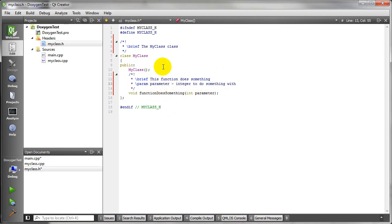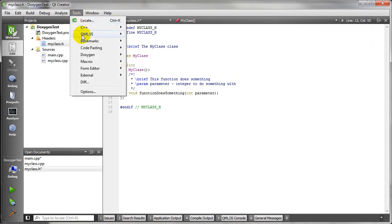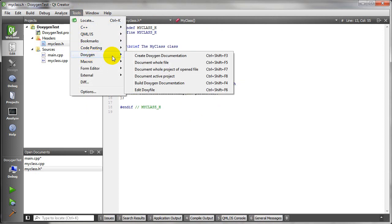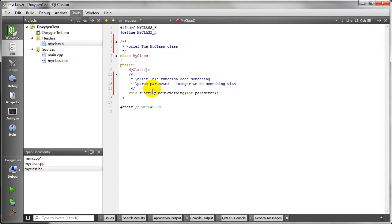And this parameter integer to do something with. Okay, so I've got some documentation here for my class. Now let's go into Doxygen.